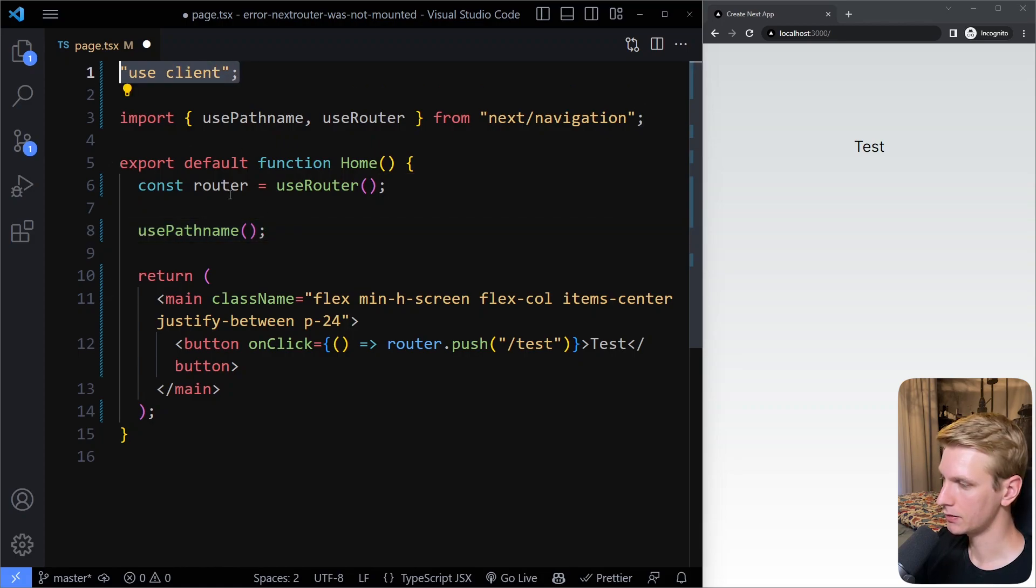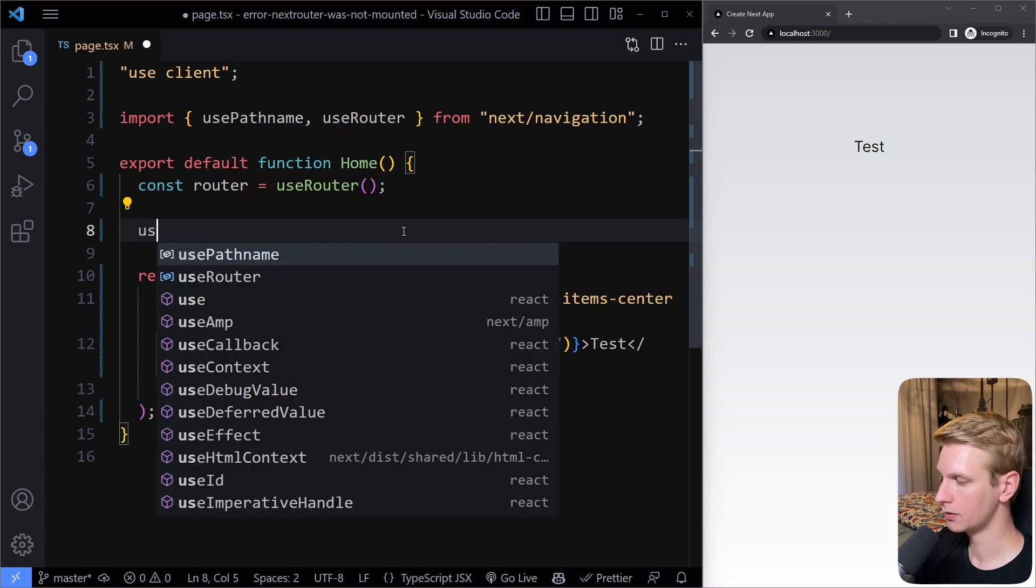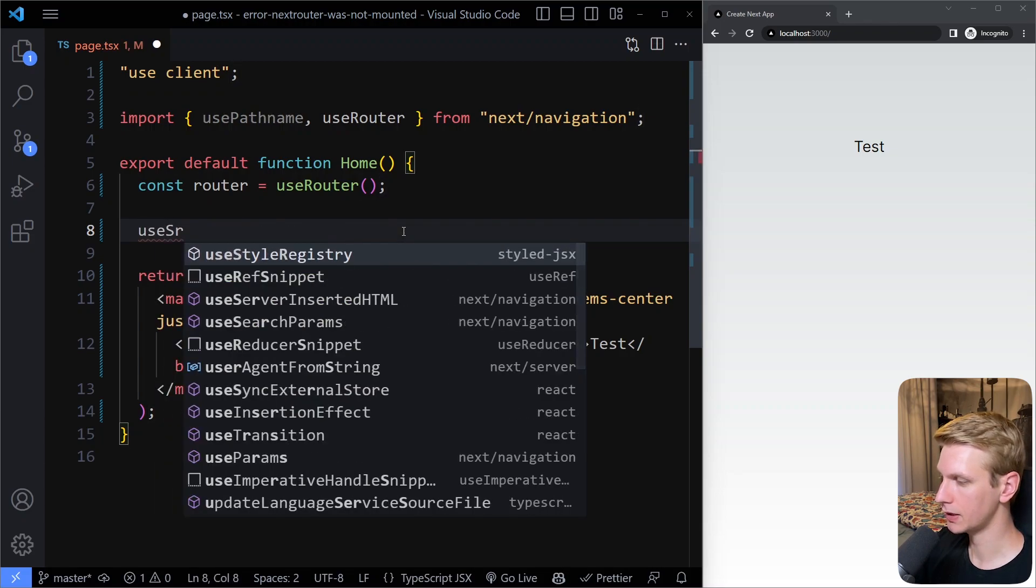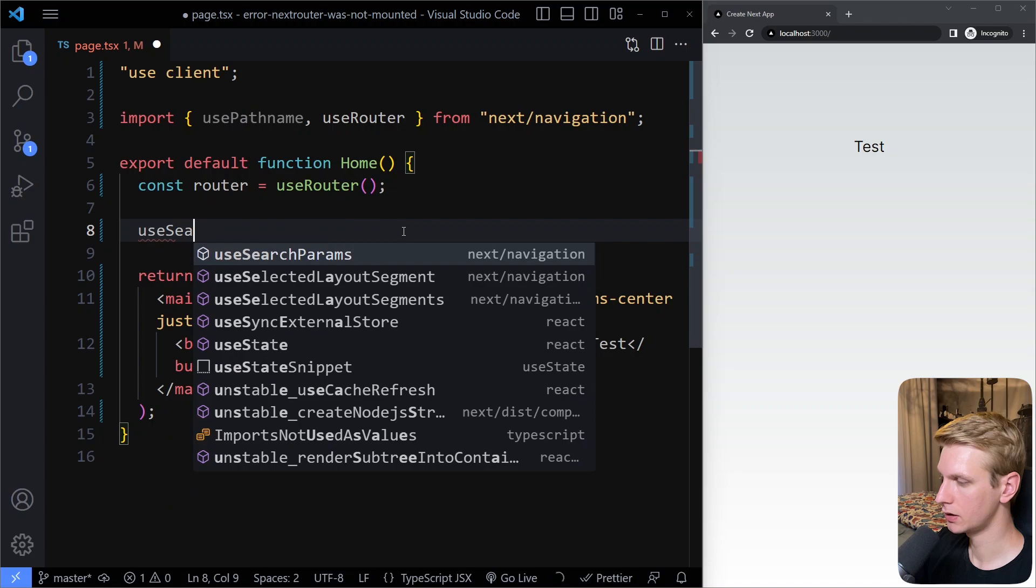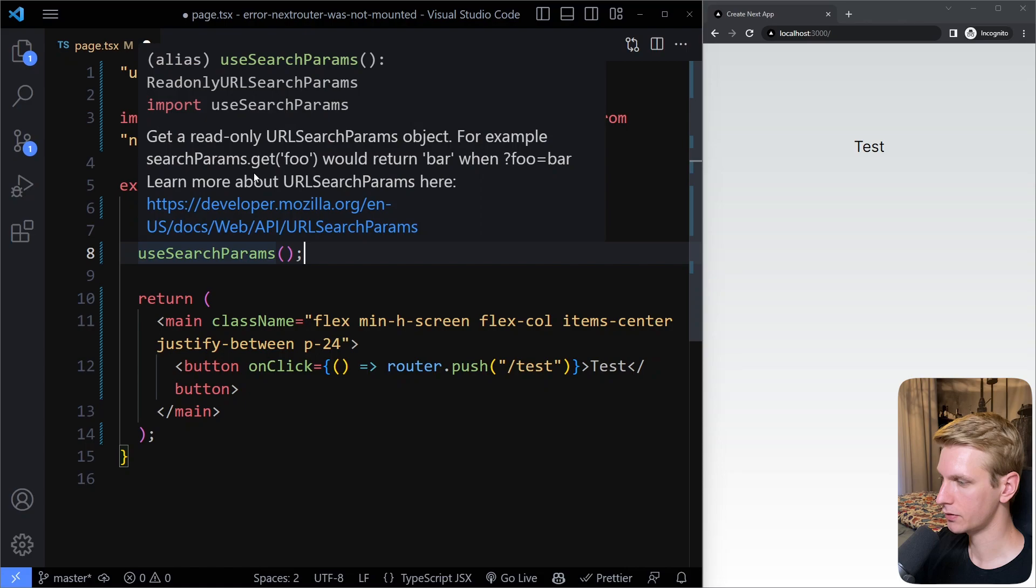These hooks you can only use them on client components. There's another hook that we get, useSearchParams. Here we can just hover for an example.